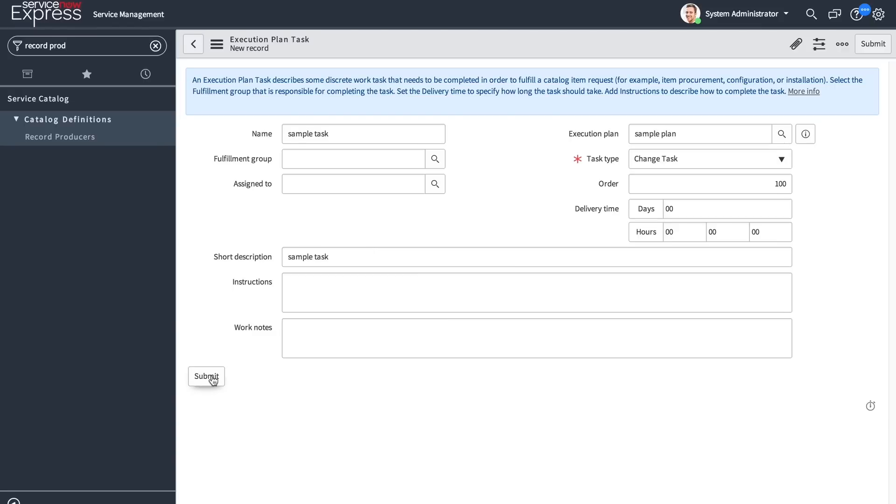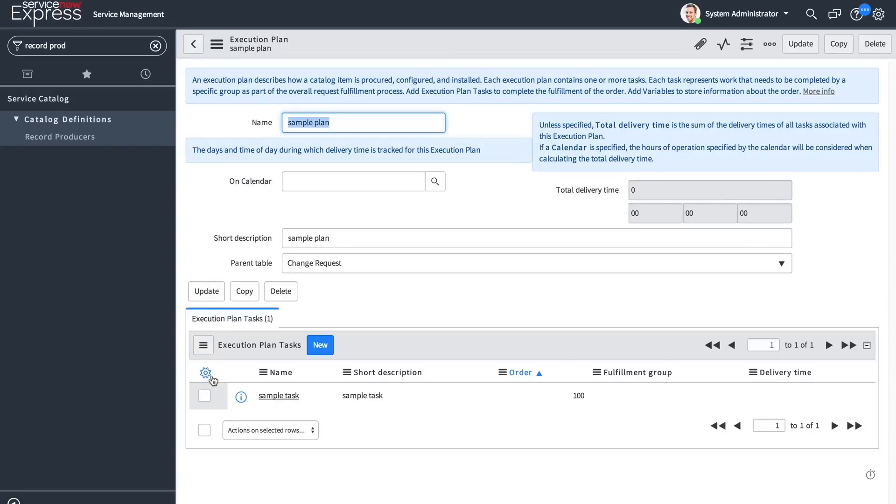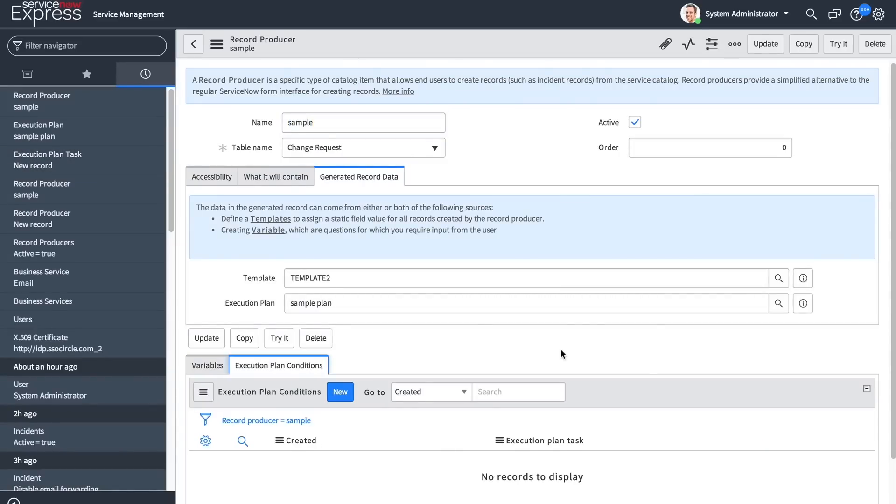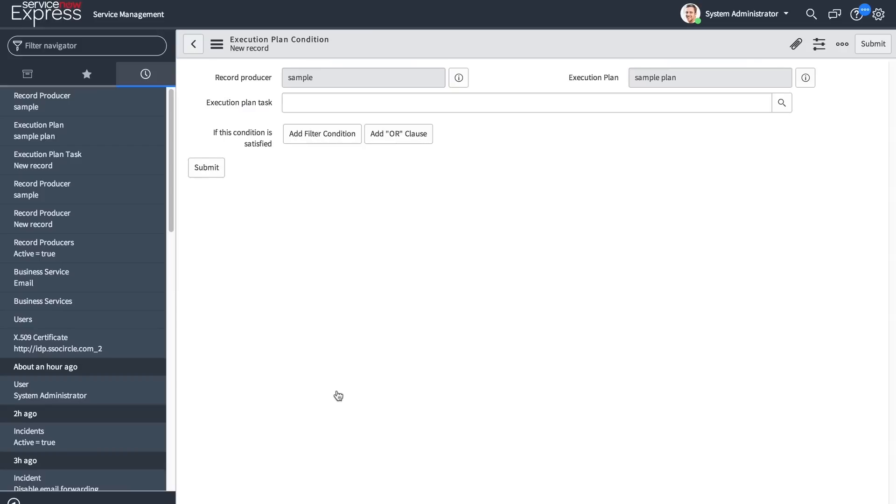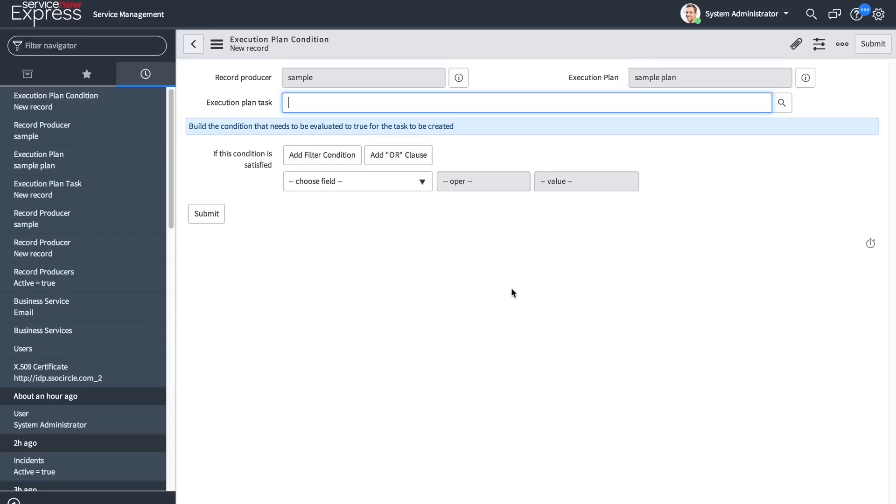In addition to the ability to define execution plans for record producers and having execution plan tasks based off task-based tables, we also have introduced the ability to conditionally allow record producer execution plan tasks to be added to the execution plan. Back at the sample record producer, you will find a related list for execution plan conditions. Recall that I have added one sample task to this sample plan. By defining execution plan conditions, this will define the criteria for what needs to be evaluated to true for the task to be created.